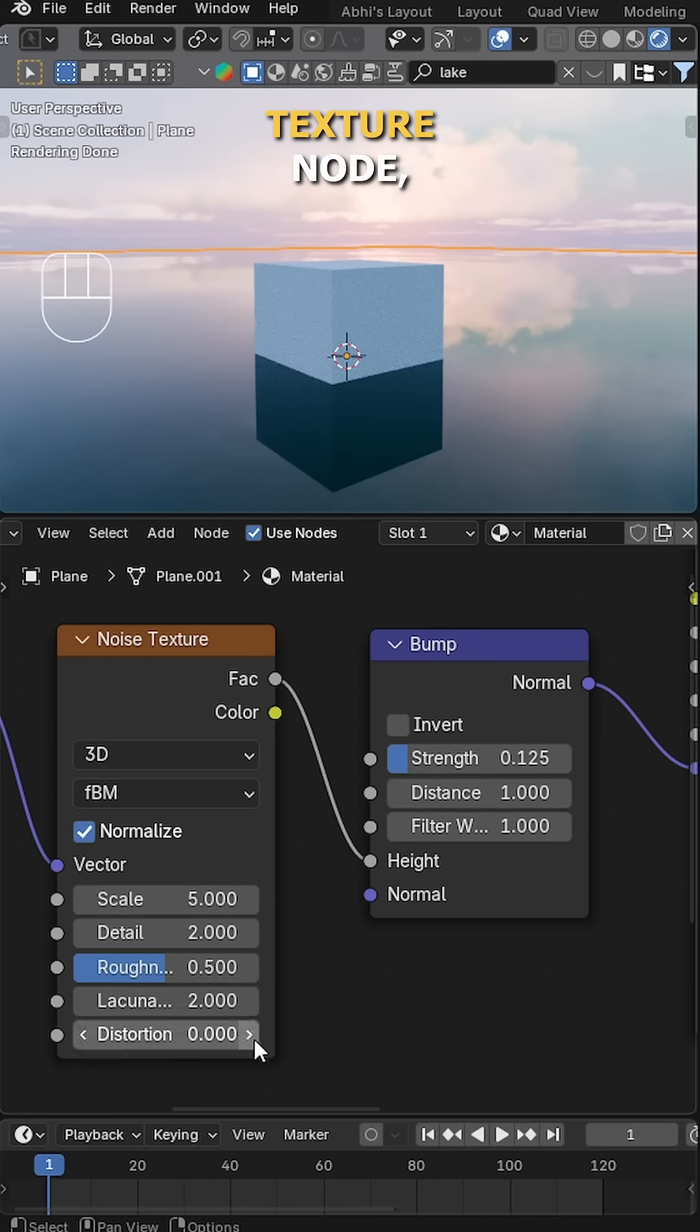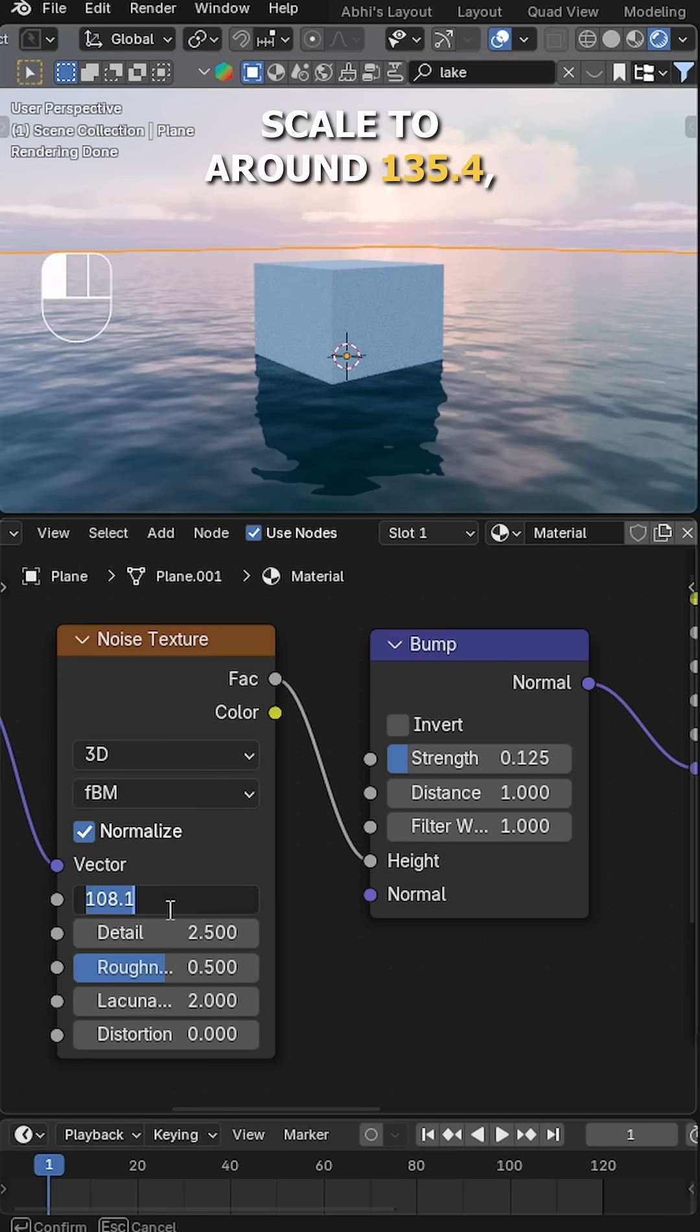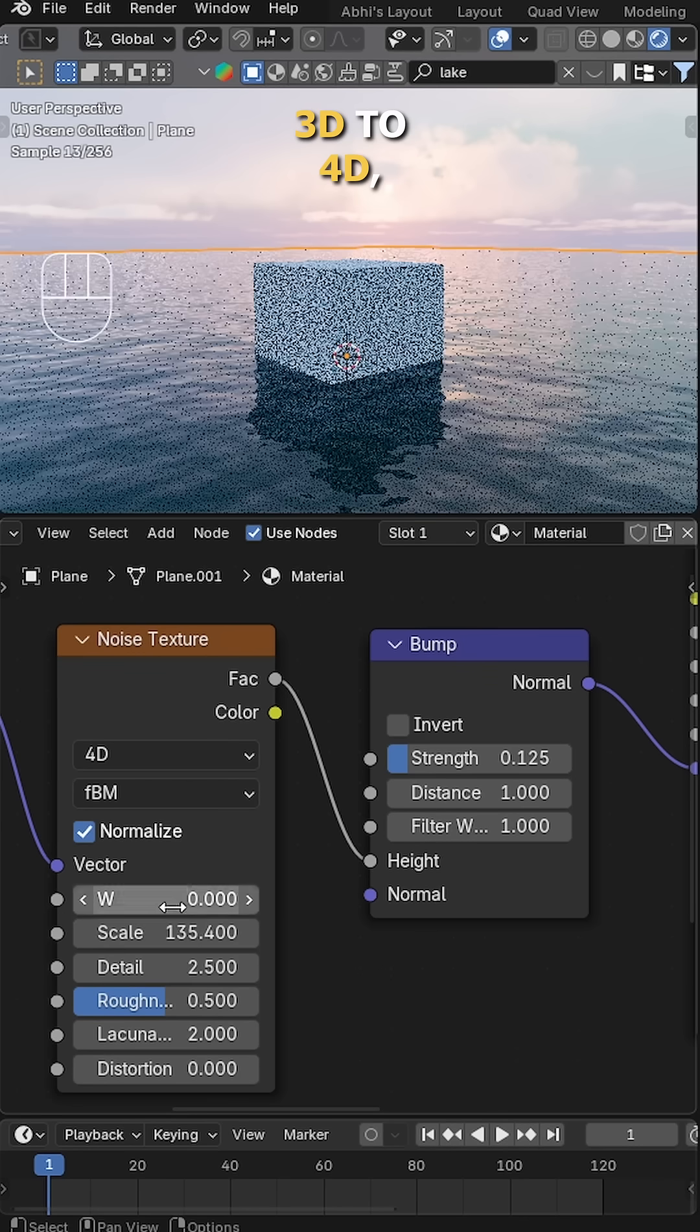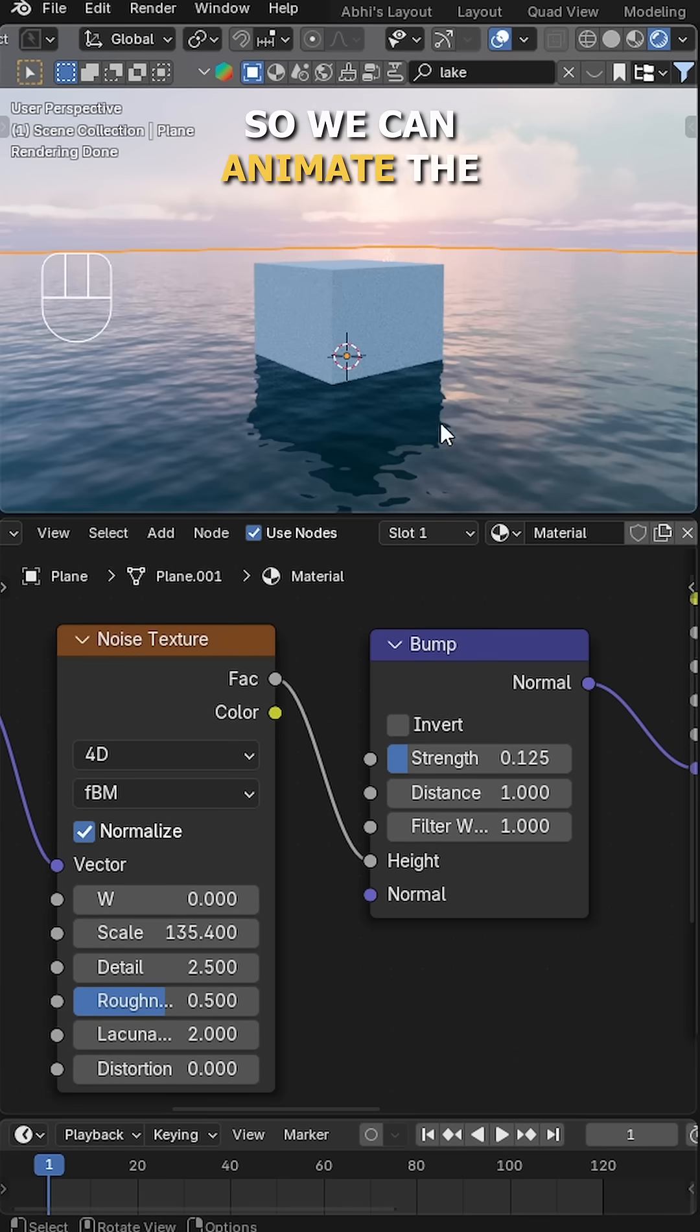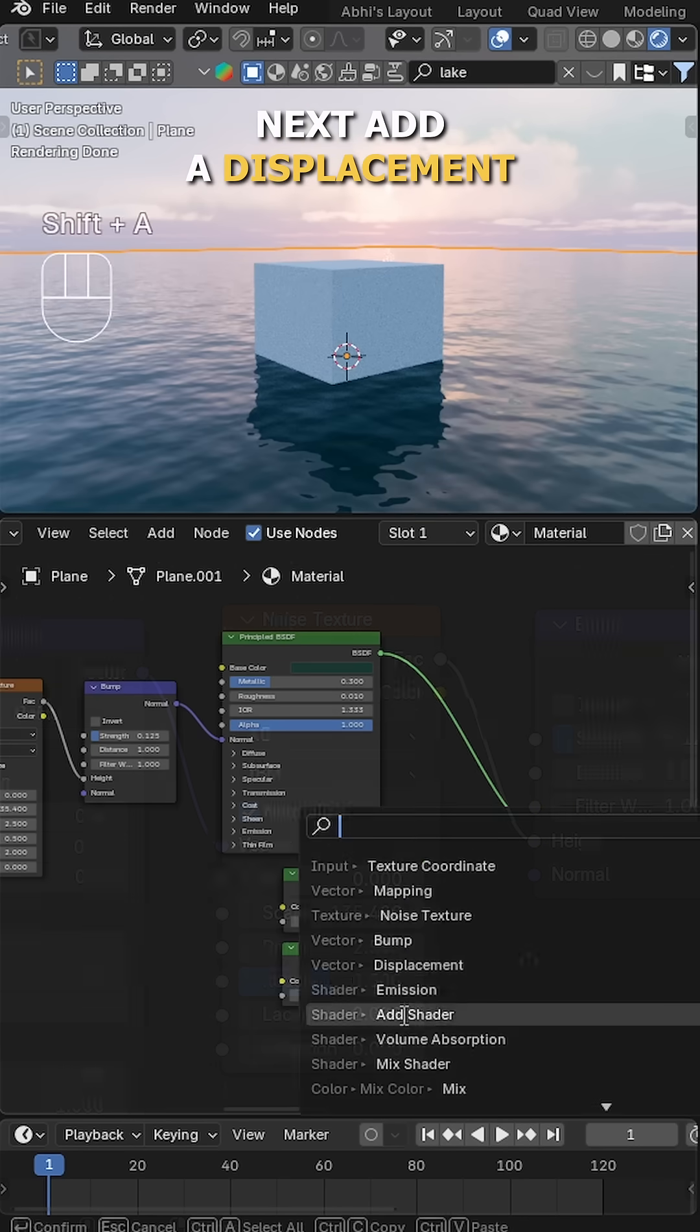Move to the Noise Texture node. Set the Detail to 2.5 and Scale to around 135.4—this controls the size of waves. Also shift from 3D to 4D, so we can animate the water using W values.